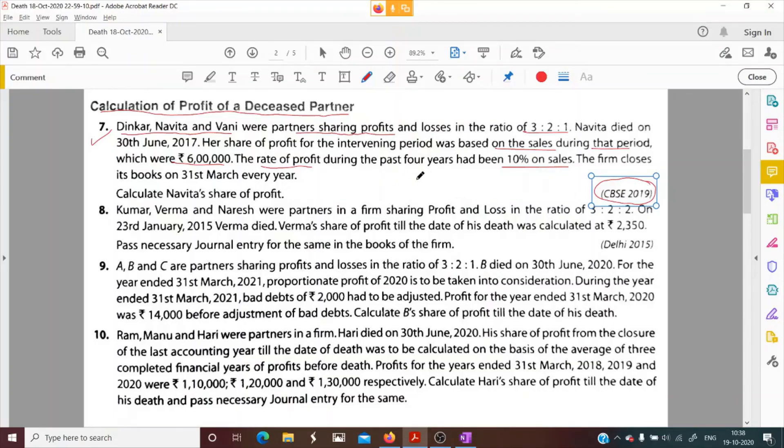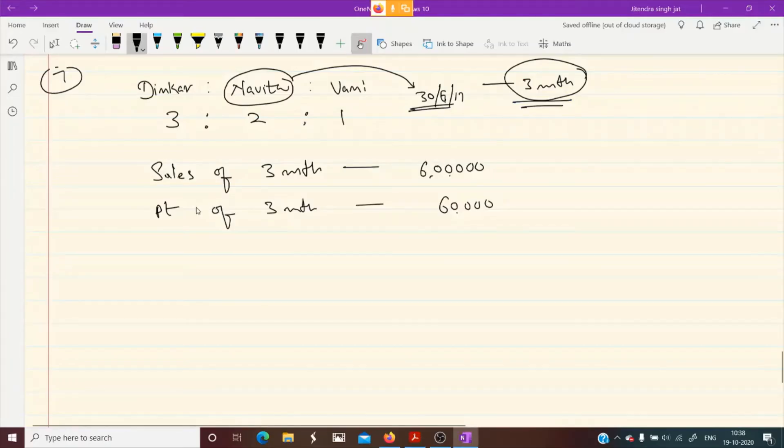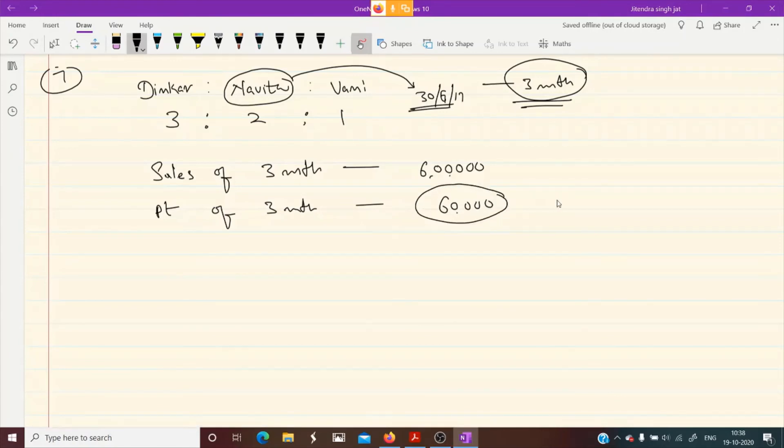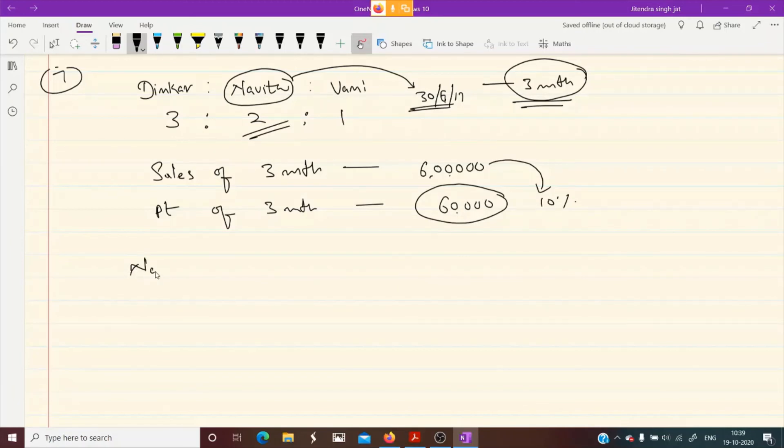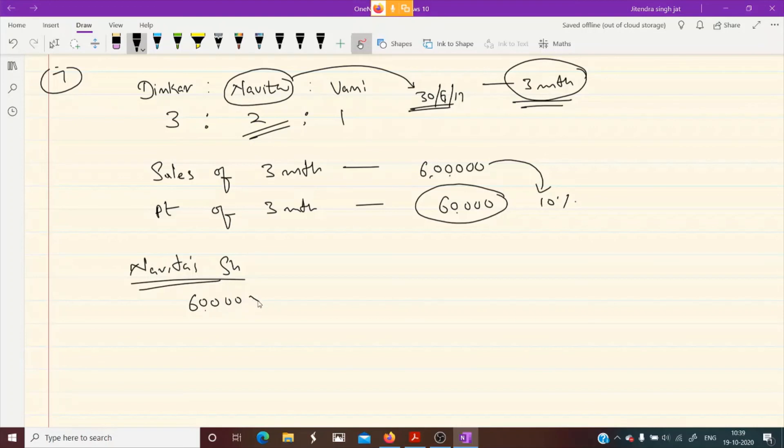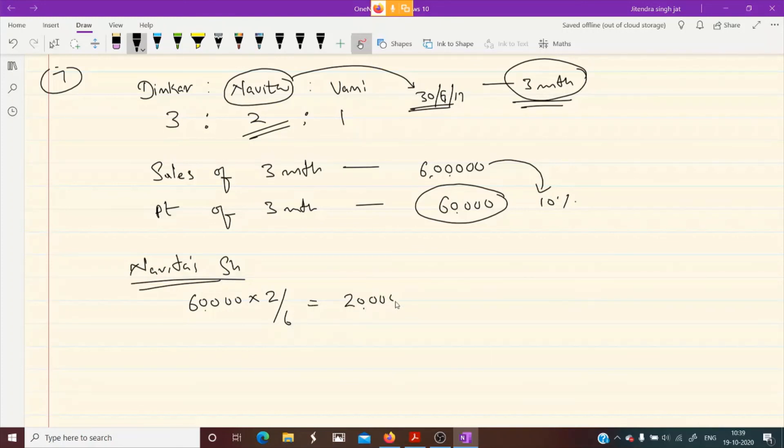The firm closes its books on 31st March every year. Calculate Navita's share of profit. So 3 month profit we have computed is 60,000. This is 10% of 6 lakh. But in this 60,000 there is a share of all partners: Dinkar, Navita, and Vani. We need to compute only Navita's share. So let us calculate Navita's share. Under this 60,000 of profit, Navita's share is 2/6, which would be 20,000.